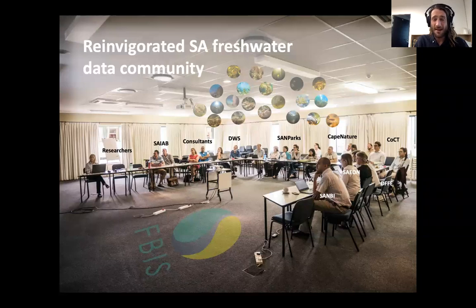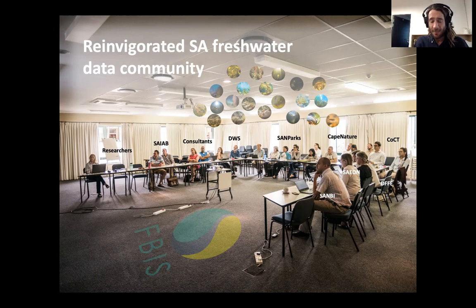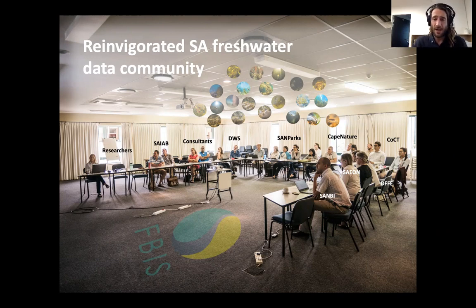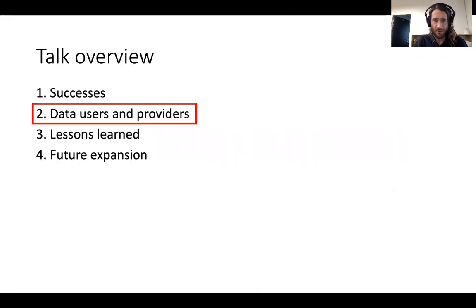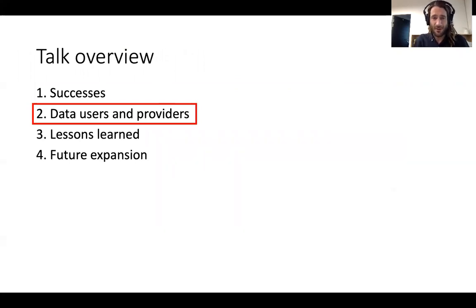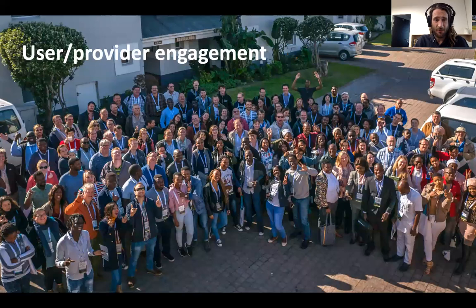We've also seen a reinvigoration of the local freshwater data community — individuals across a range of different organizations operating within the freshwater data space really coming together, collaborating more around the central focal point of the freshwater biodiversity information system. And that leads me on to the data users and providers, the lifeblood of FBIS.